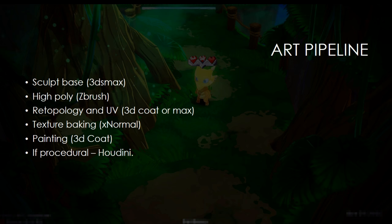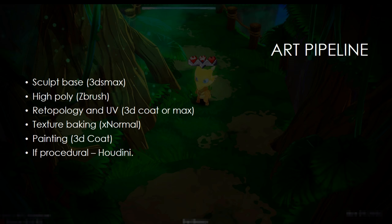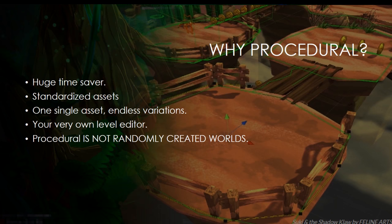Sometimes I need a retopology and a new UV set. That happens mostly with characters. Then when I have the high polygon mesh and the low poly mesh, I make the texture baking using xNormal, and then I work on the final texture details using 3D-Coat. And after the base models are complete, then I jump straight into Houdini to create the procedural asset.